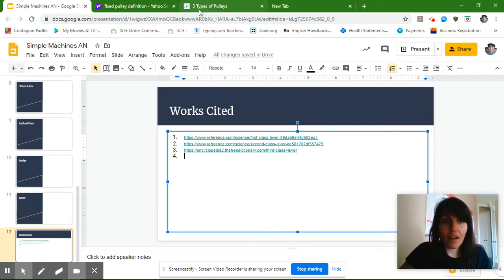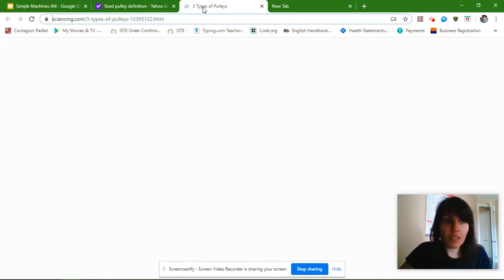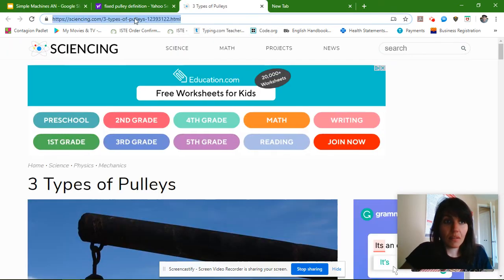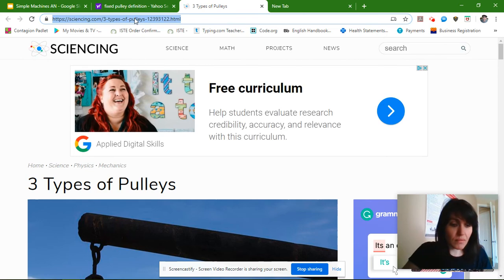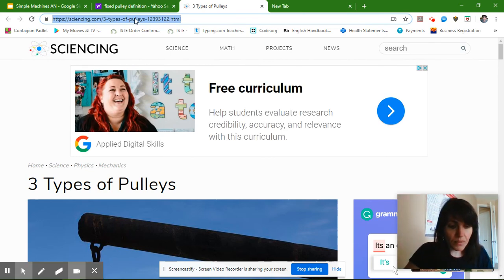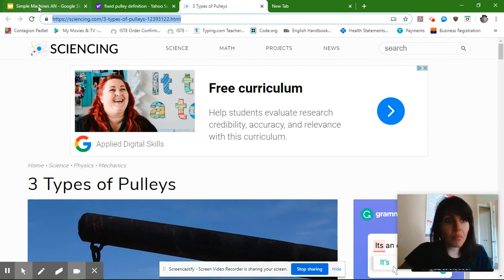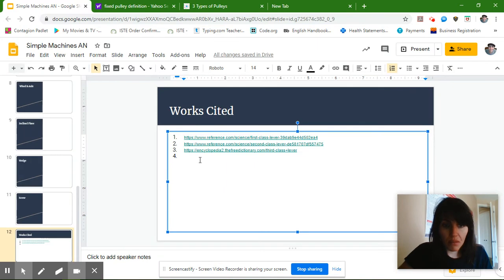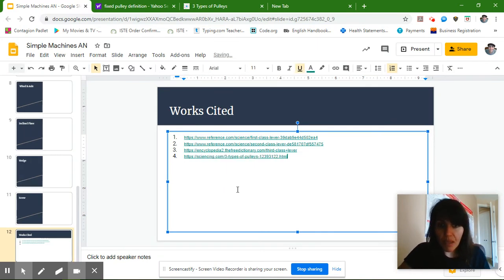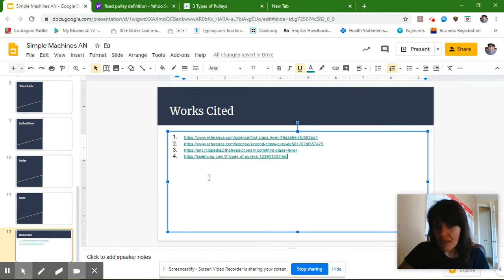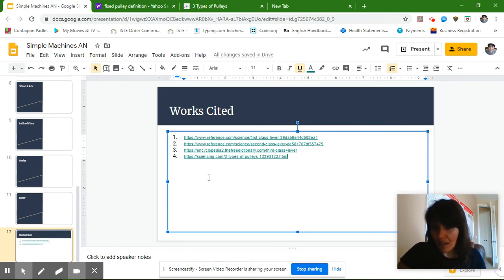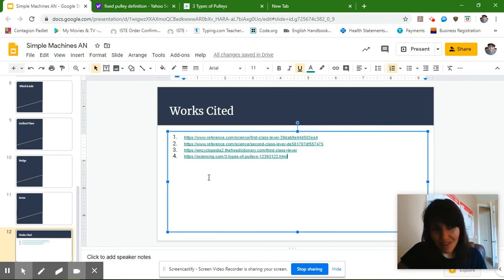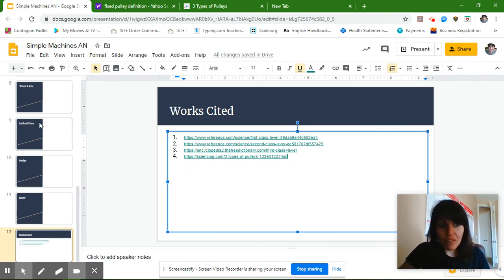I am going to put in this web address because this is where I got it from. So Control-C is copy. Control-V is paste. And now I'm starting to get my works cited section. I will change this to MLA format later, after Monday, April 6th.